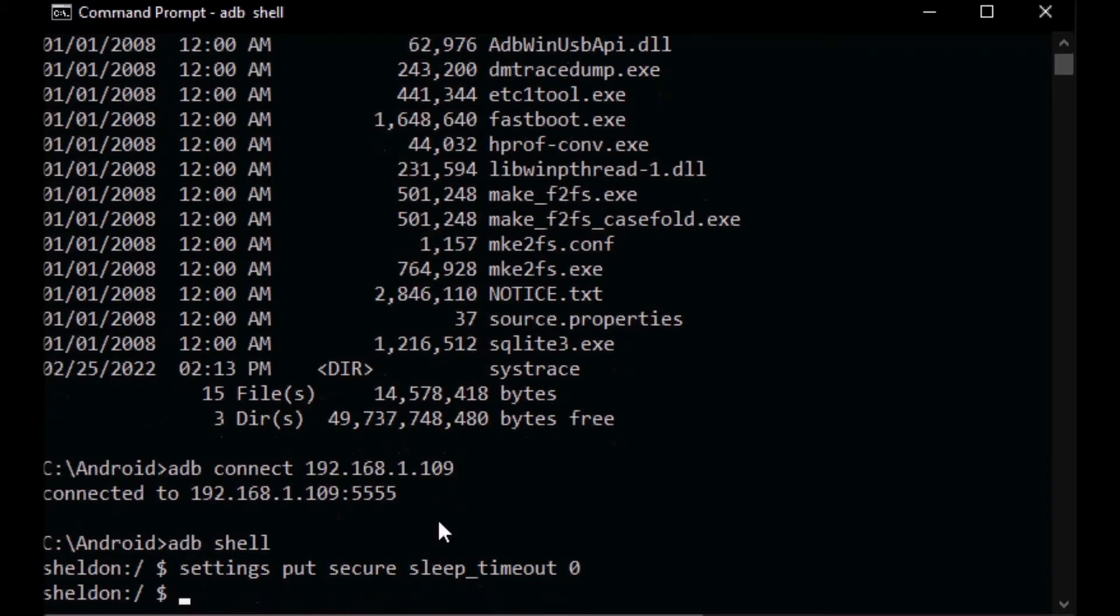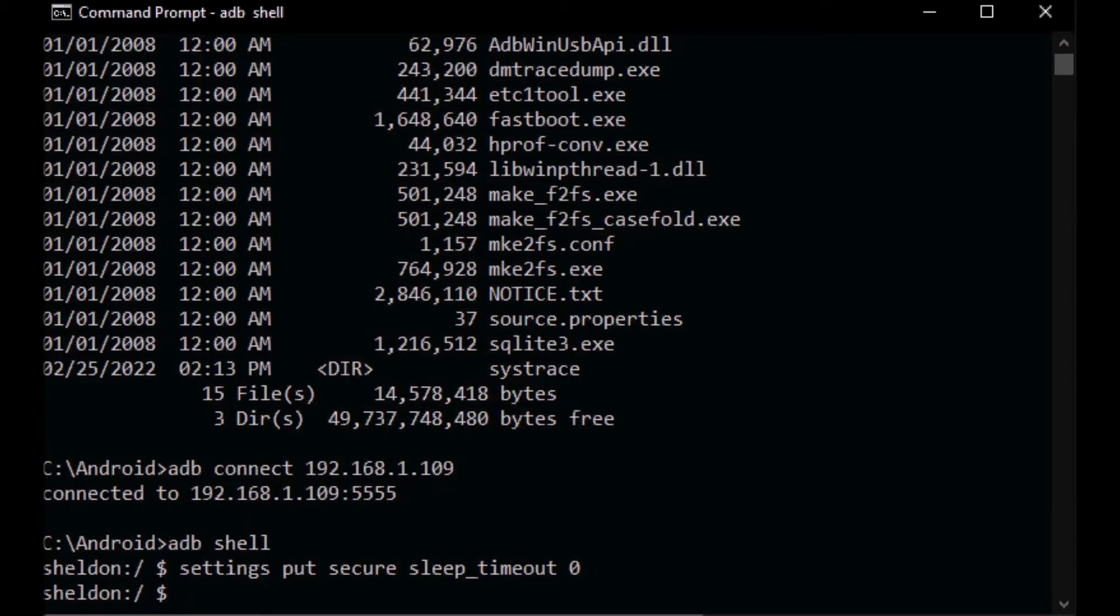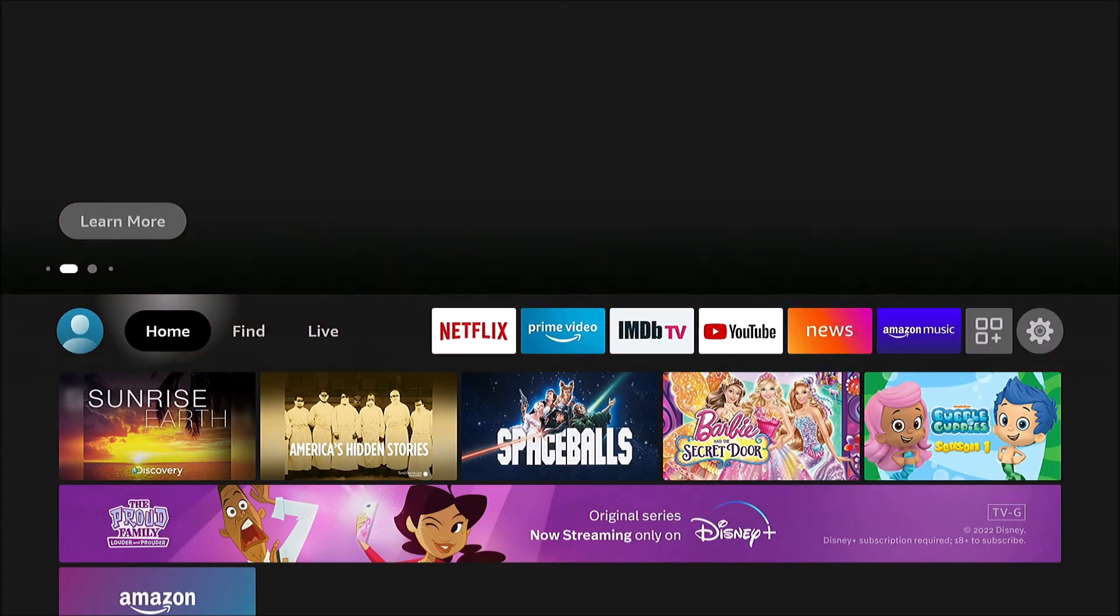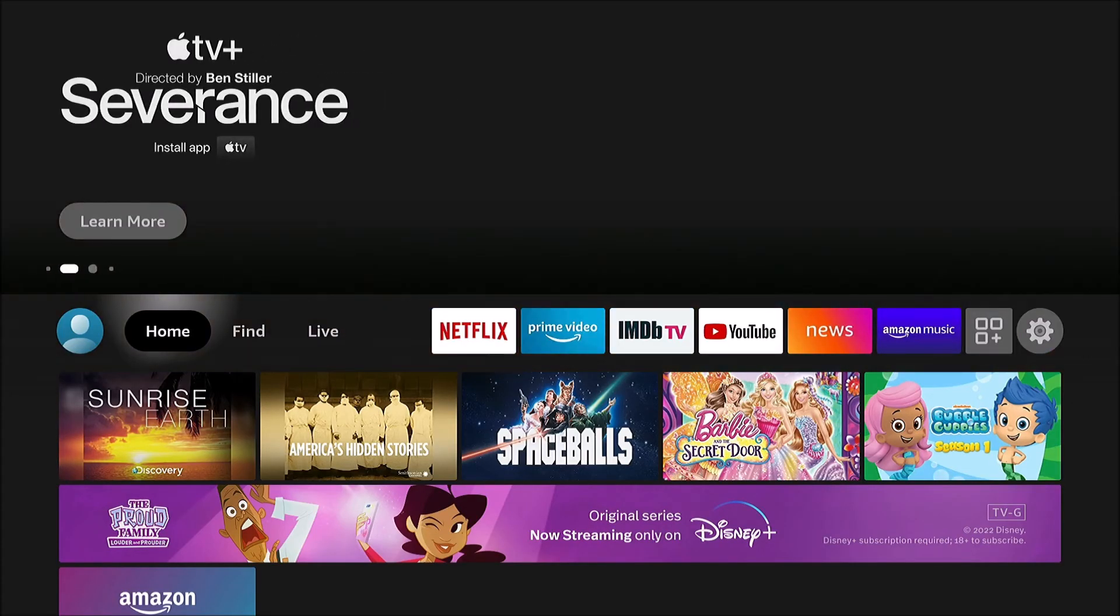So that's half of it. There's another thing we got to change and that's on the actual Fire TV. We got to change the screensaver settings and then we'll be done.